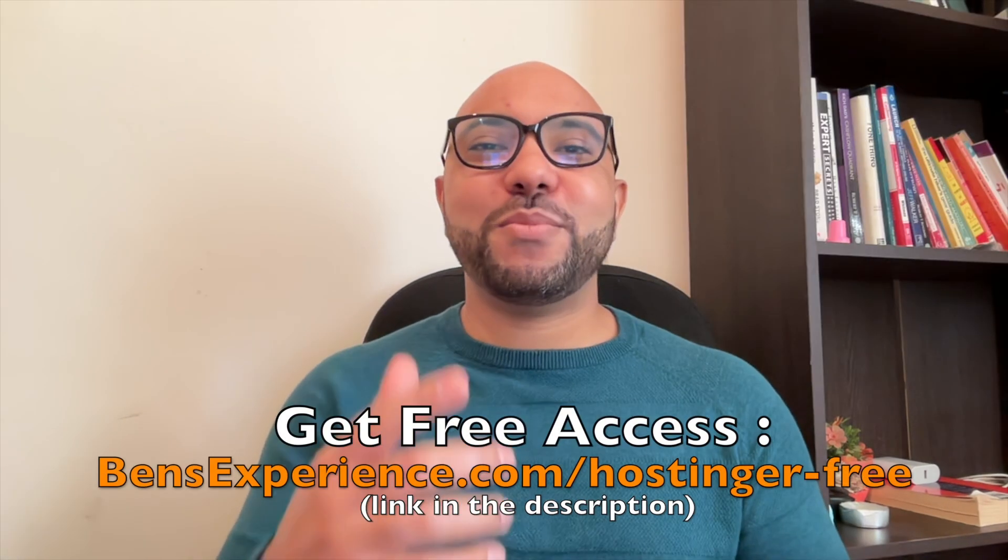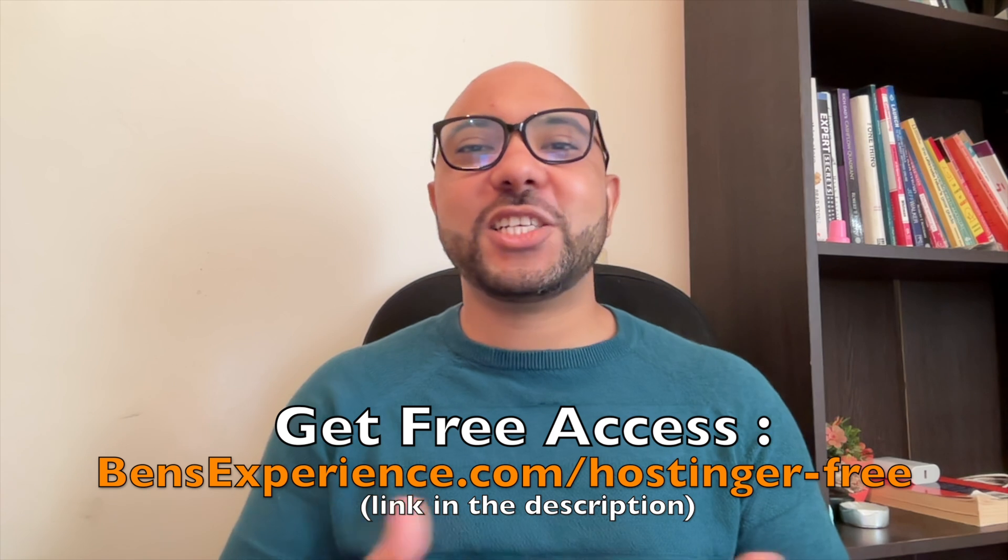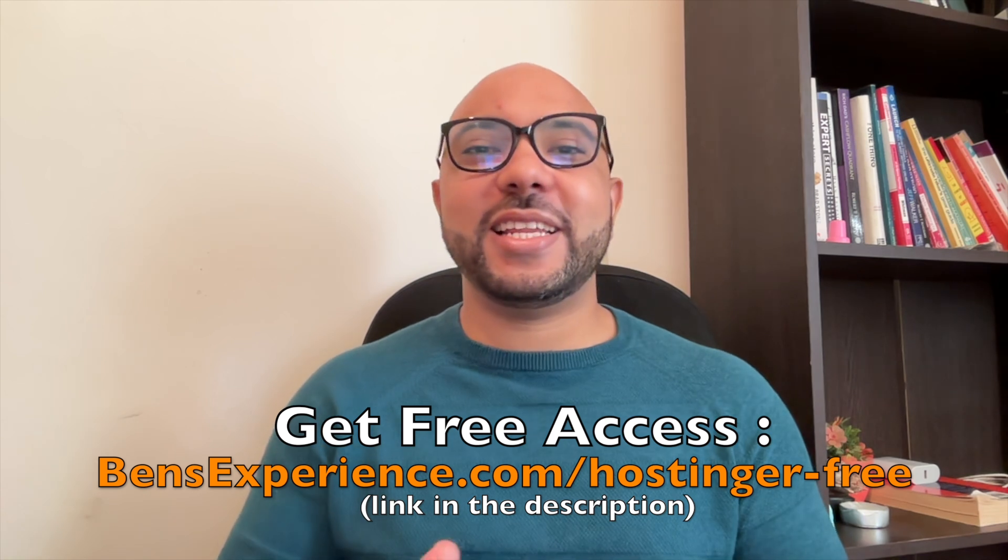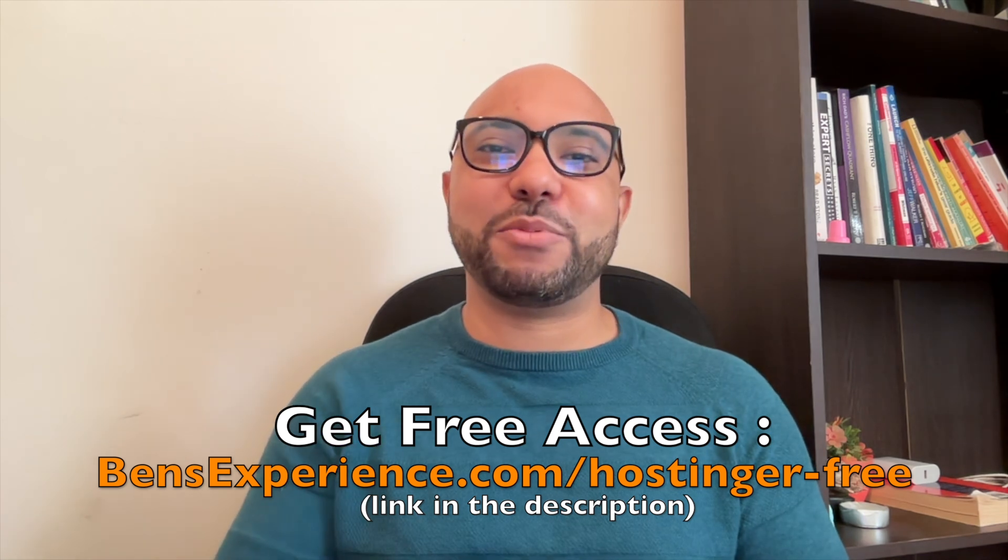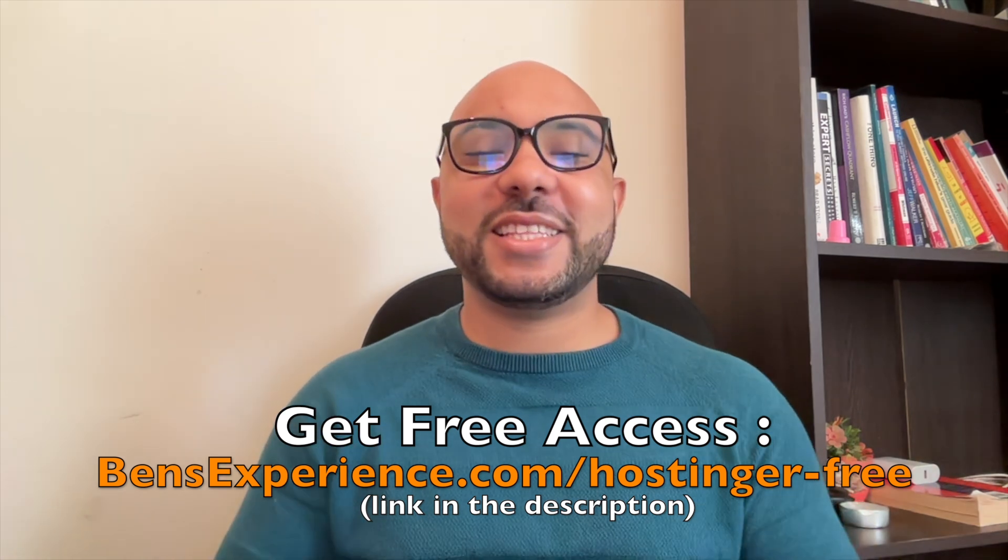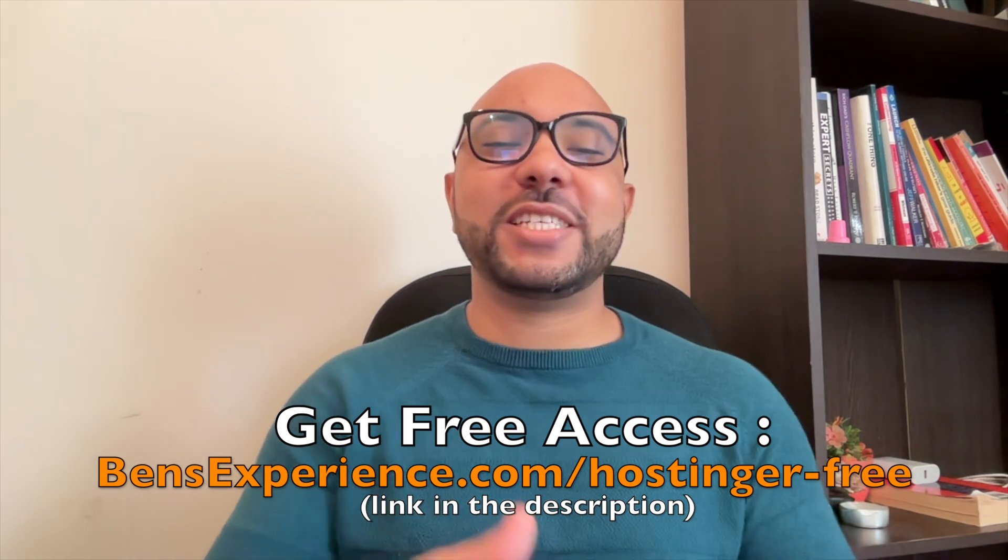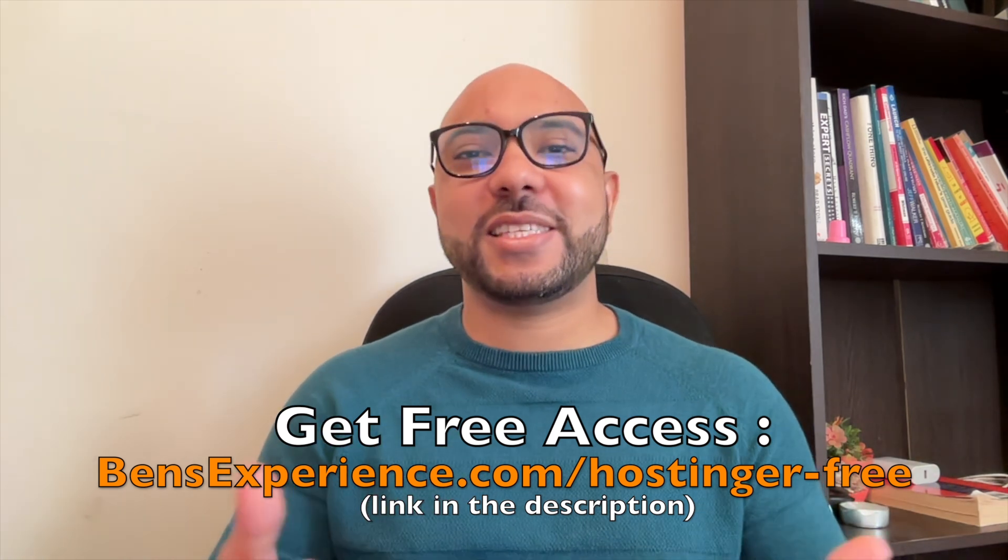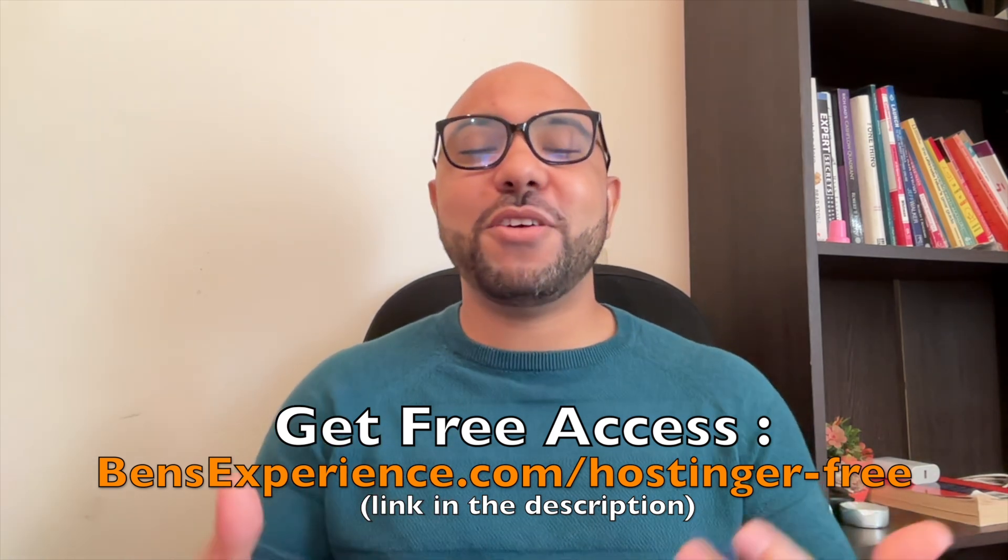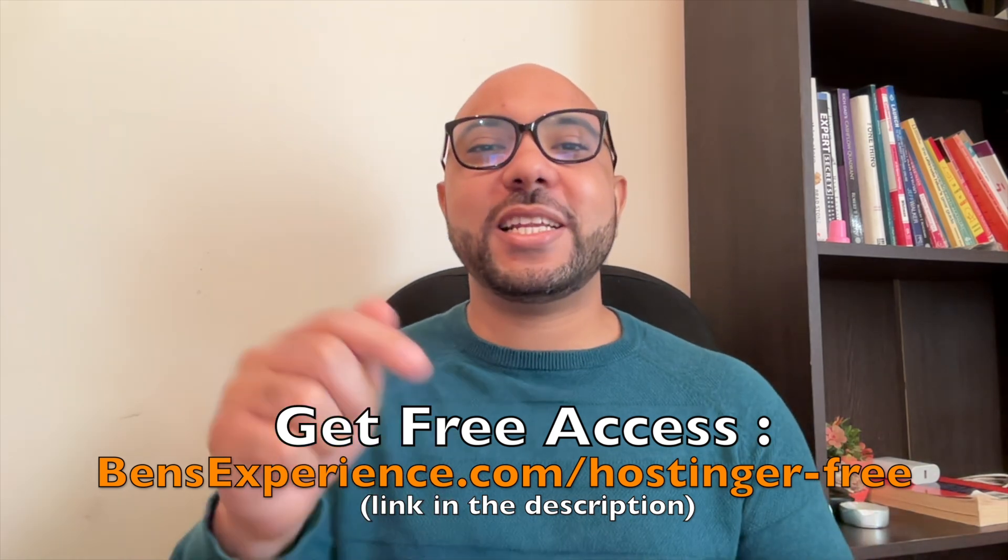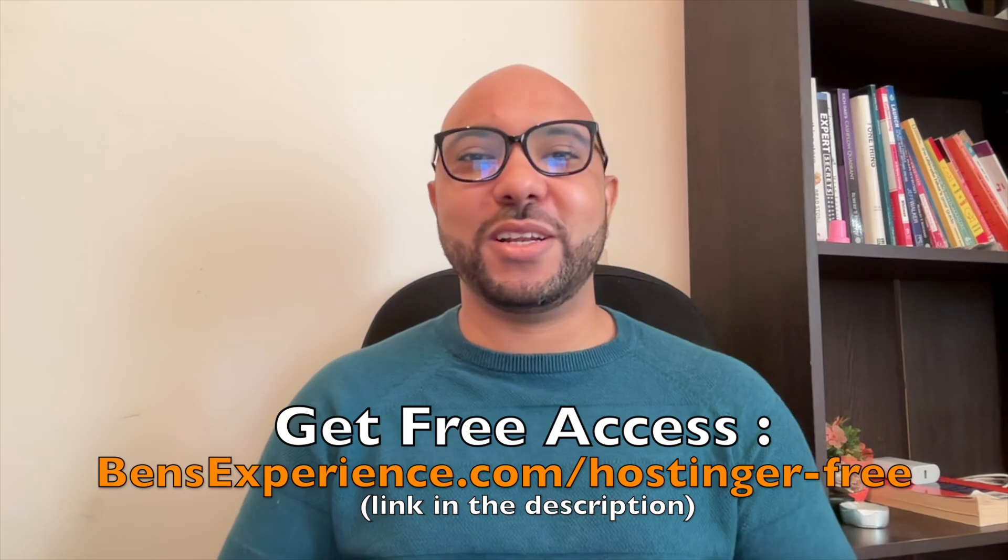You can get them both for free just by clicking the link in the description. If you like this video, give it a thumbs up and subscribe. If you have any question, leave a comment below.